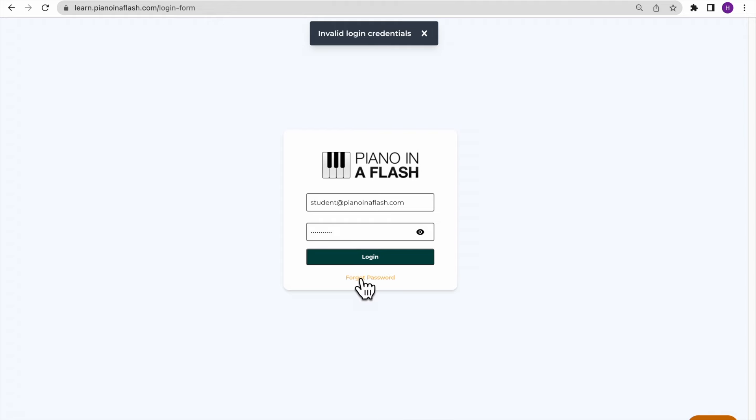If that doesn't work and you feel you may have forgotten your password or you just receive an invalid credentials message and you're not sure why, you can reset your password by clicking the Forgot Password button.